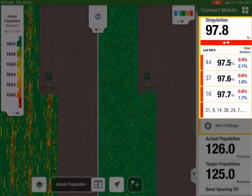Customers will also notice a red banner at the bottom of the Singulation tile, which notes there is a Singulation alert. The alert will show you the row unit number, Singulation percentage, along with the skips and multiples for that row. All row units that have an alert will show at the bottom.